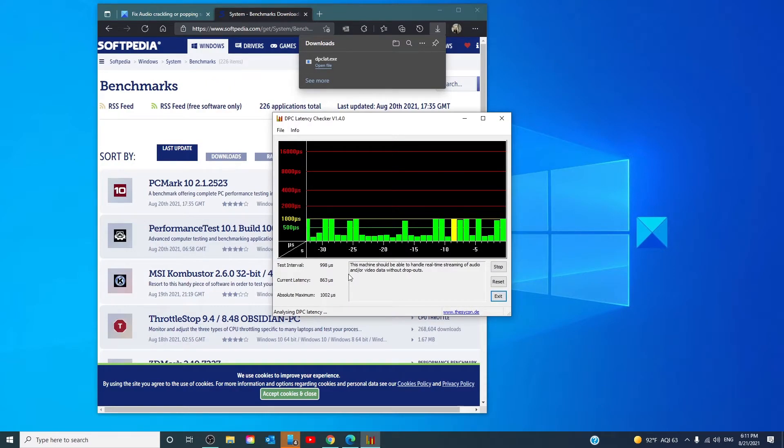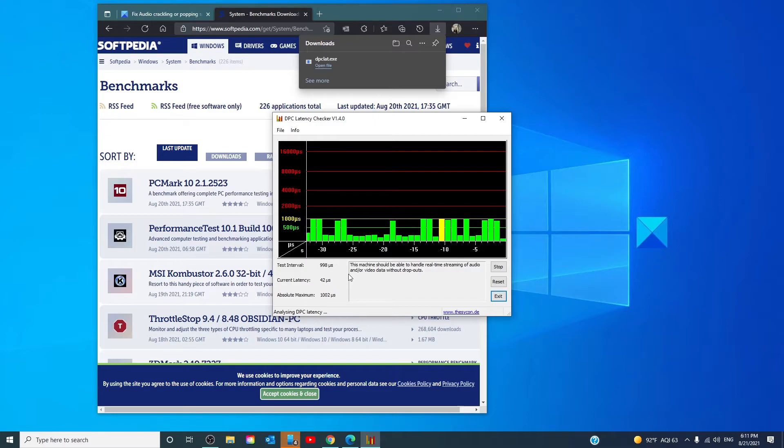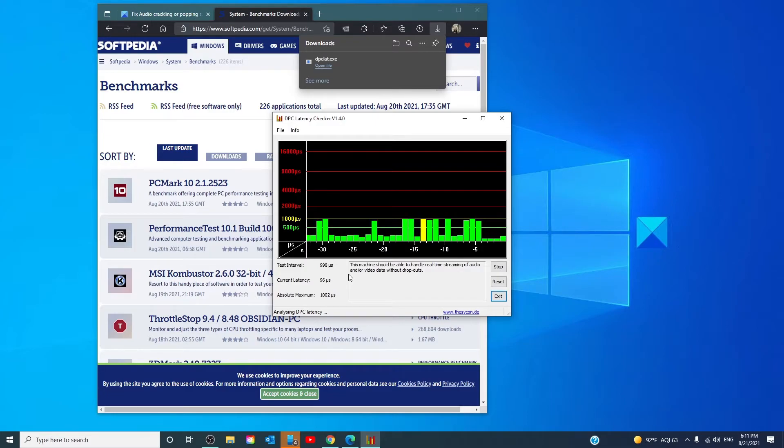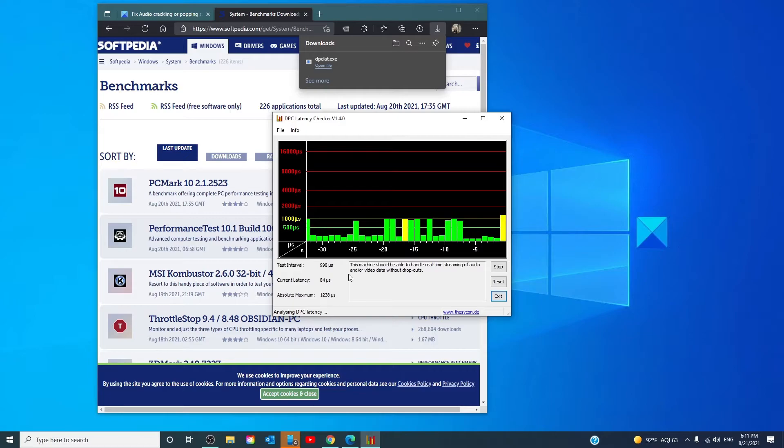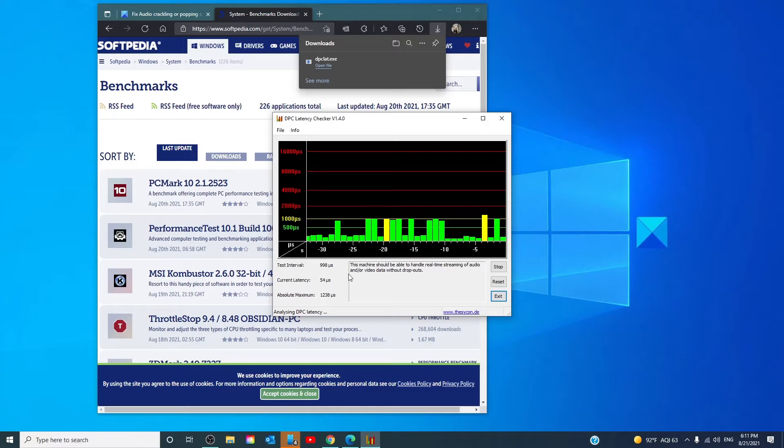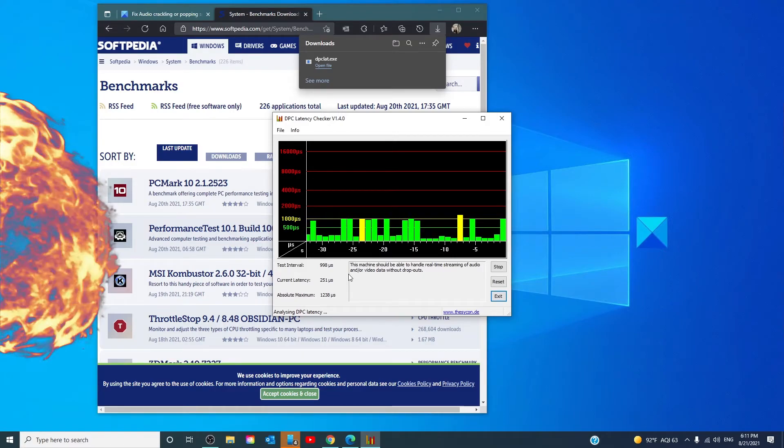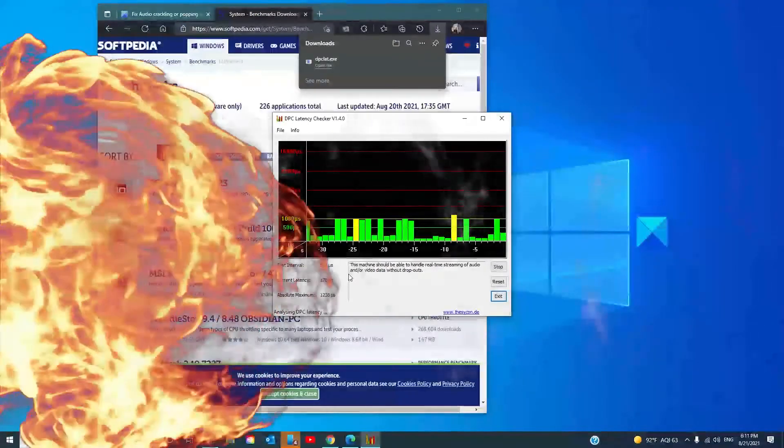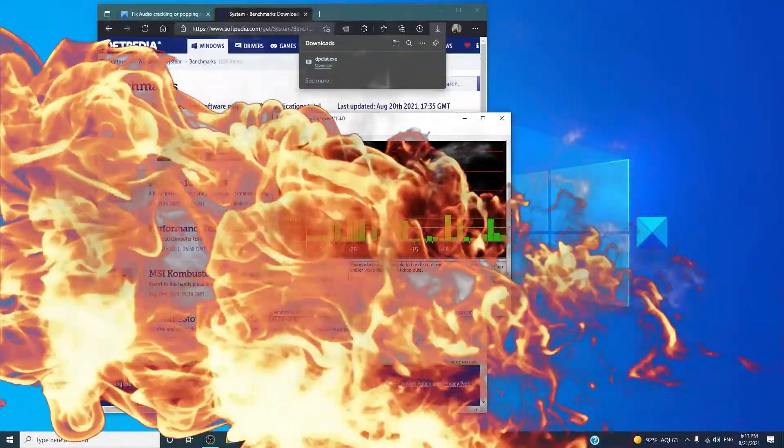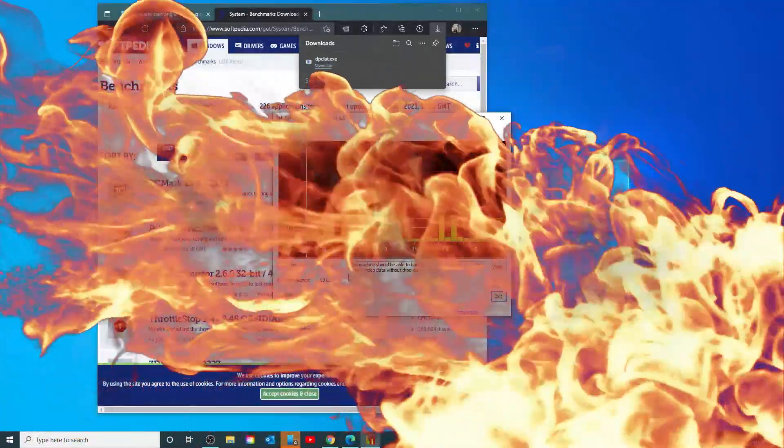After this tool scans your system, if you see green bars, then your system is in proper condition. But if you see red bars, then a device is causing some issue and the tool will also show you the name of the device that is failing.